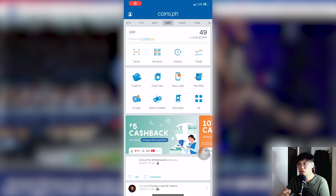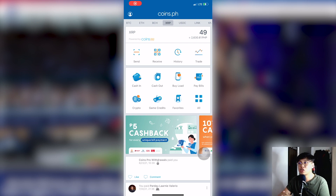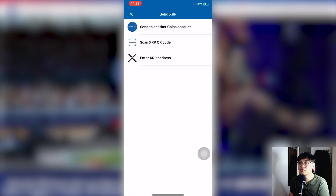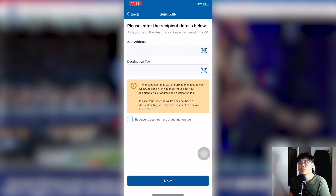What I normally do is transfer using the XRP method. First, convert your money into XRP. Once you have XRP in your wallet, click Send. You will see a screen — click 'Enter XRP Address.' You will then see the screen showing the XRP address and the destination tag fields.